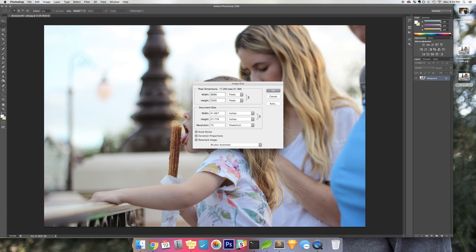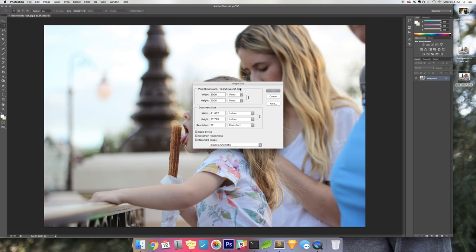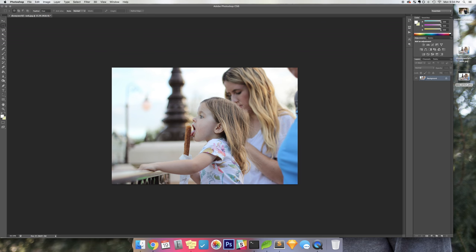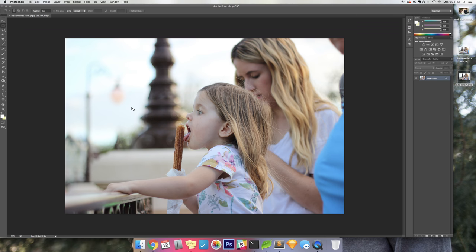So I usually will bring it down to 3000 pixels. That's going to bring it down, you can see here it was 51 megabytes and now it's coming to 17. That brings it down a lot, so I'll click OK. You can still see it has good quality.